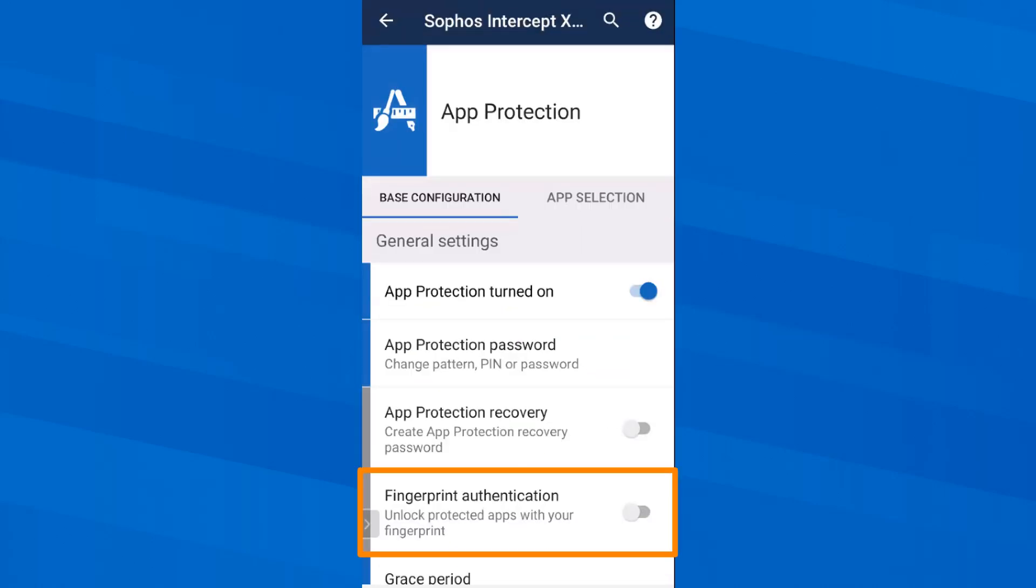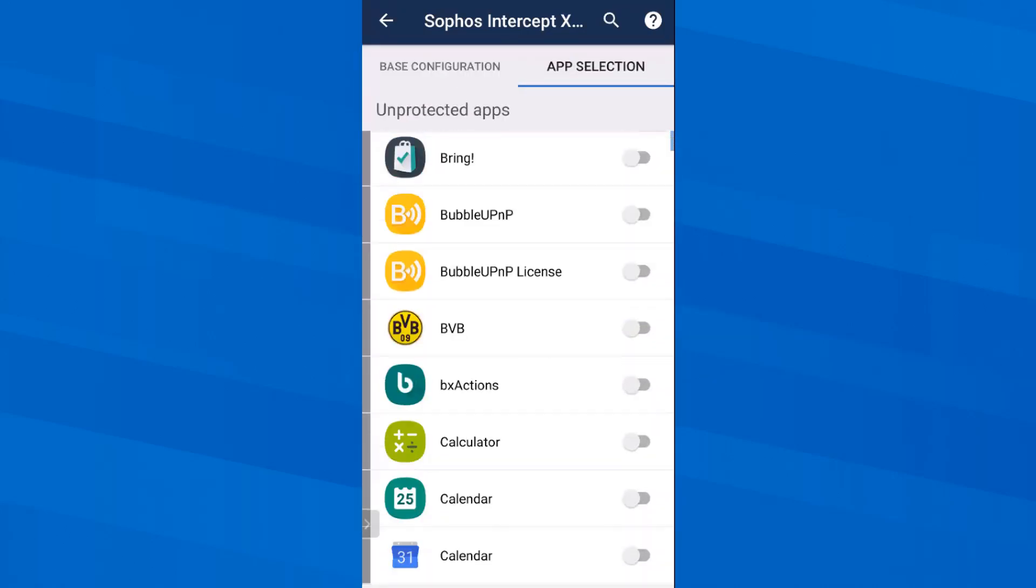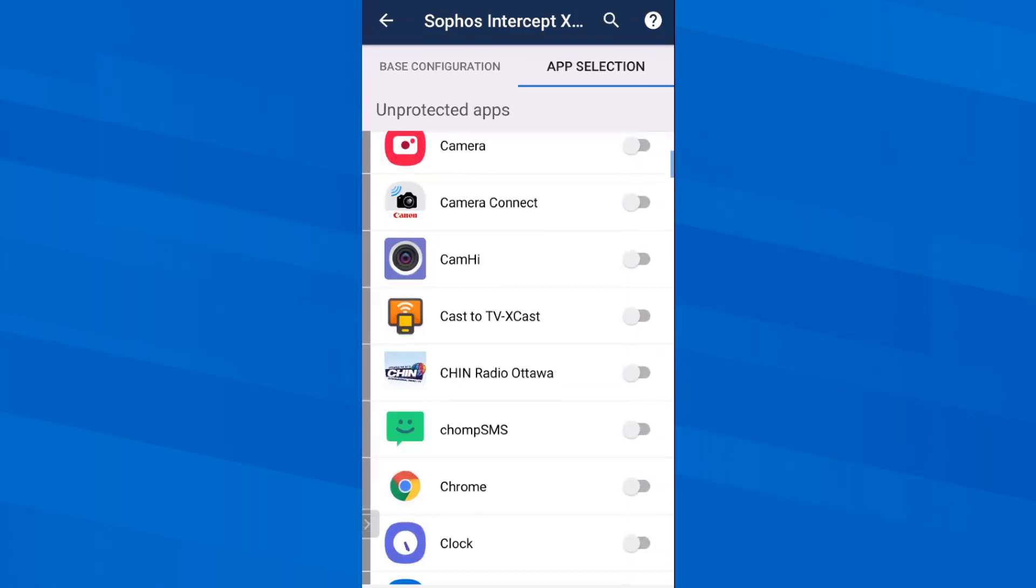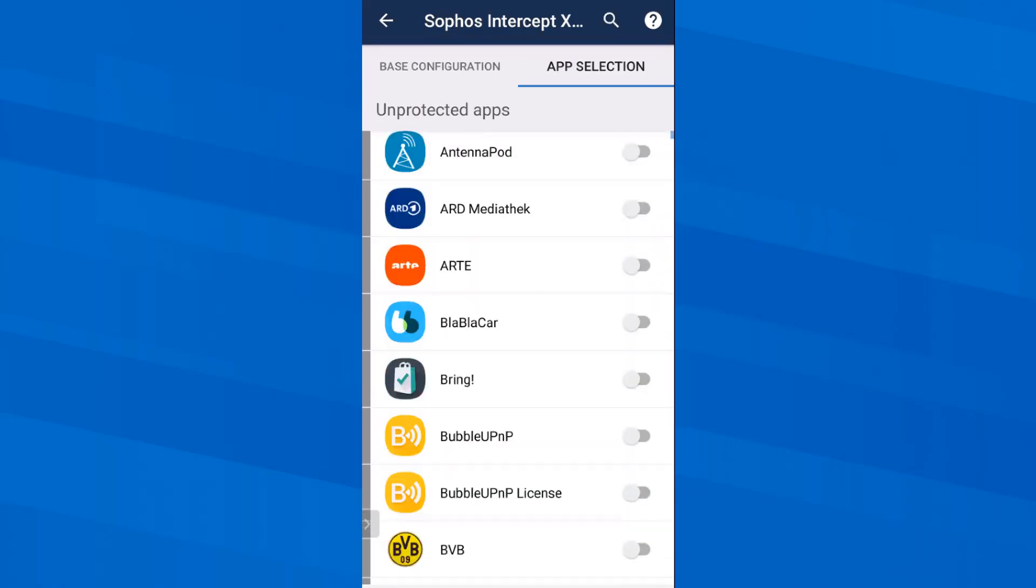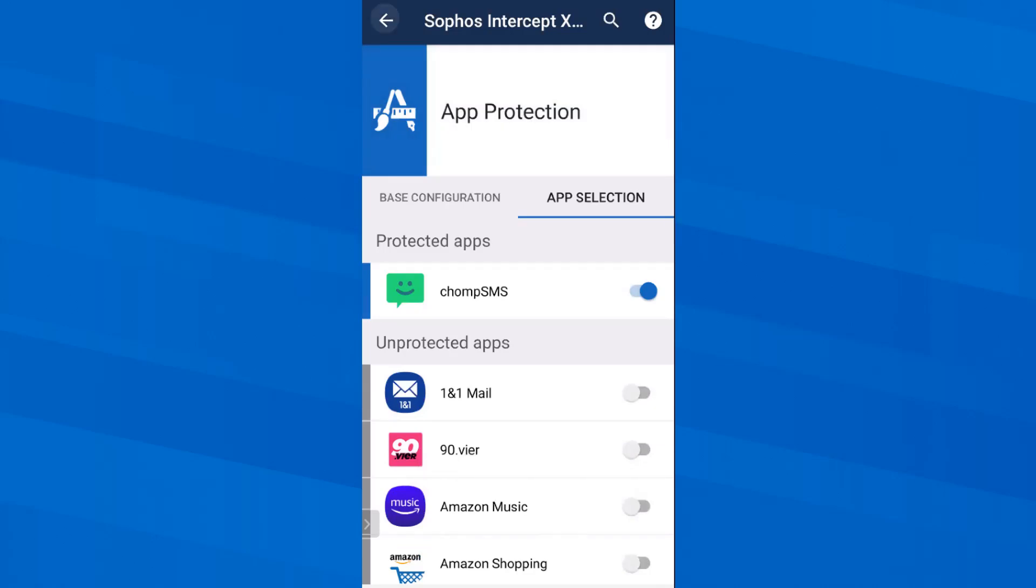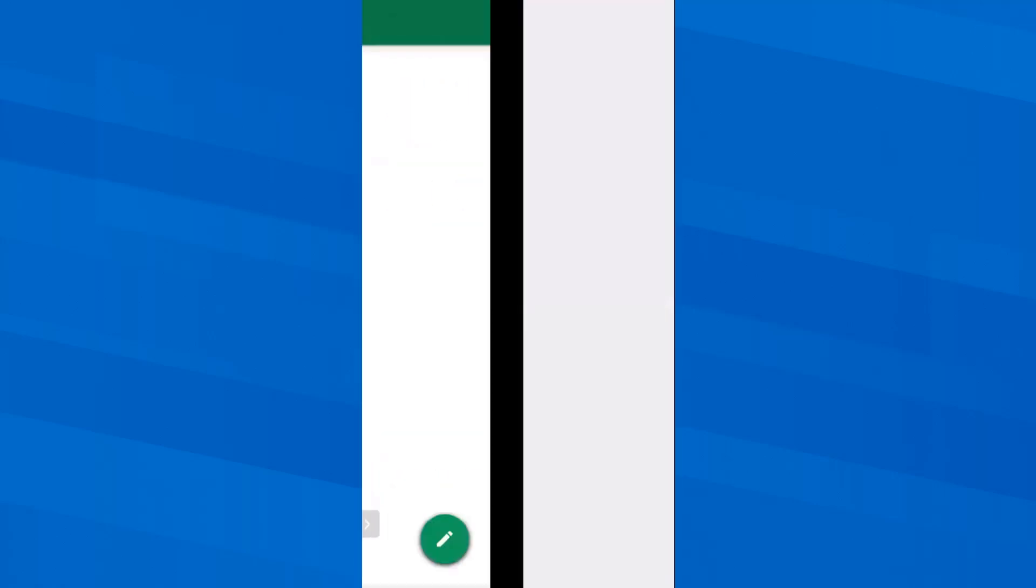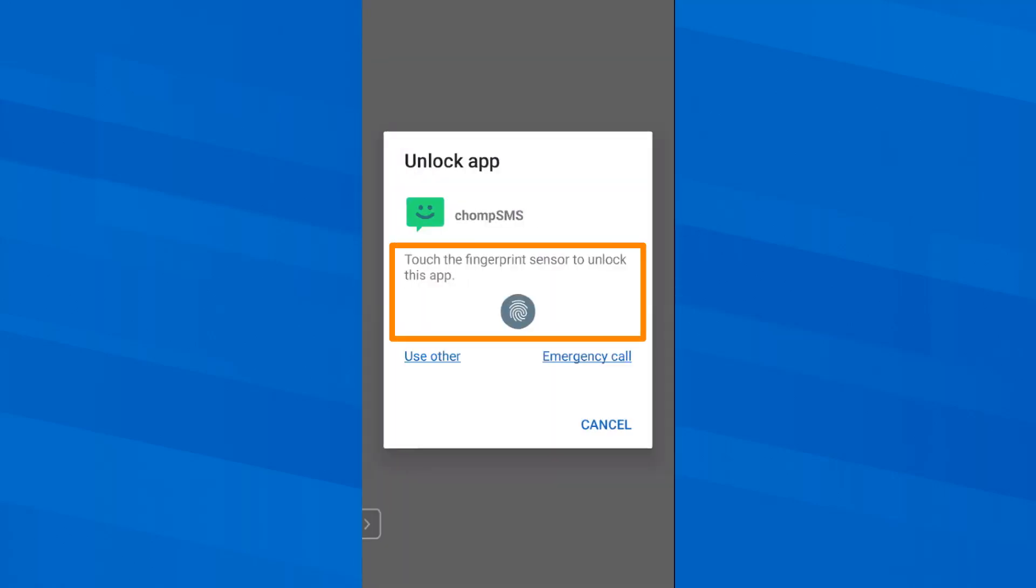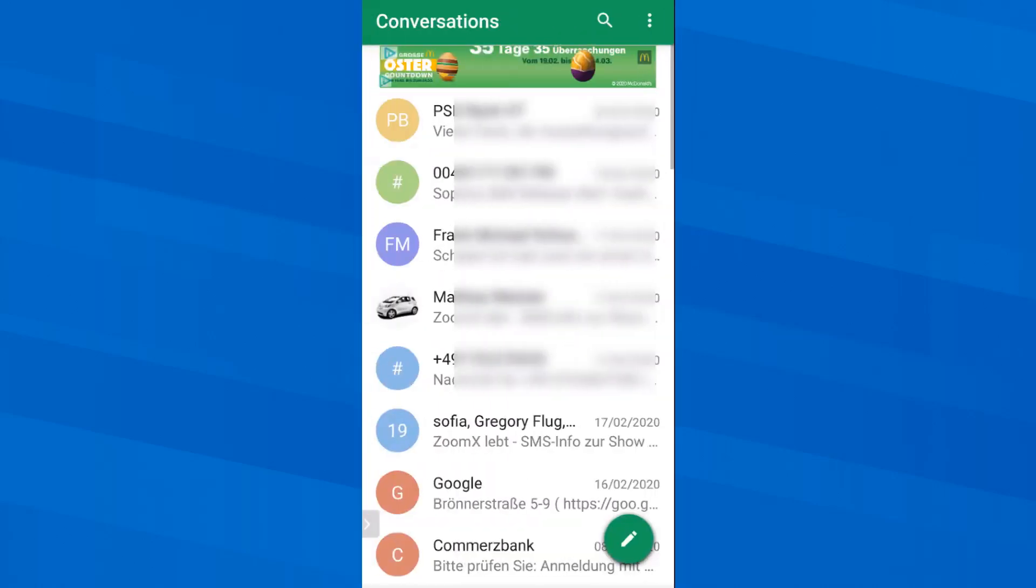If I now enable fingerprint authentication and then enable the SMS app, I should be able in future to start my SMS app and it asks me for authentication. Here we go. My SMS app is now protected by my fingerprint. So I have to present my fingerprint to unlock this app. True, SMS are a little out of fashion, but the type of configuration is the same for every app.